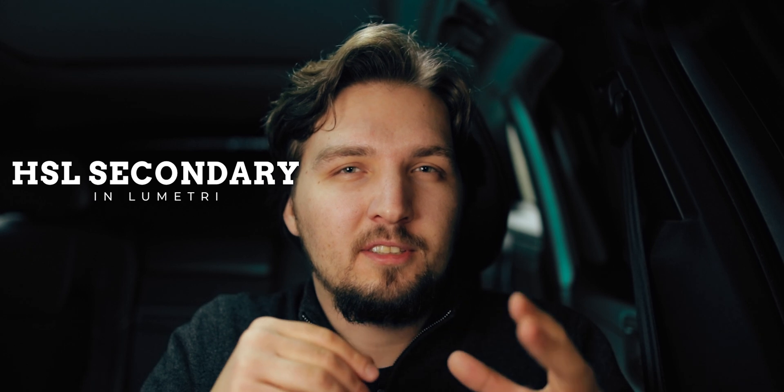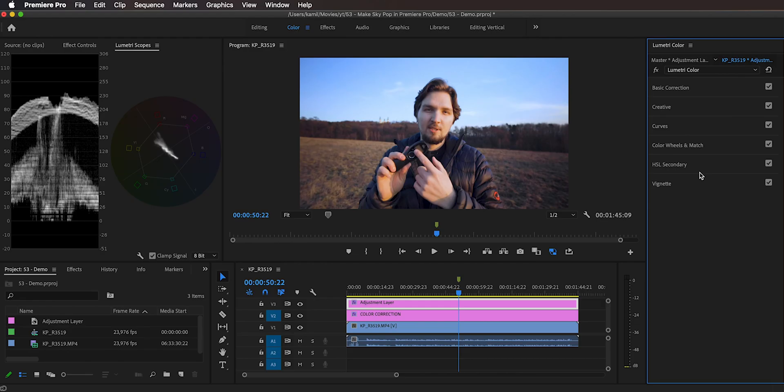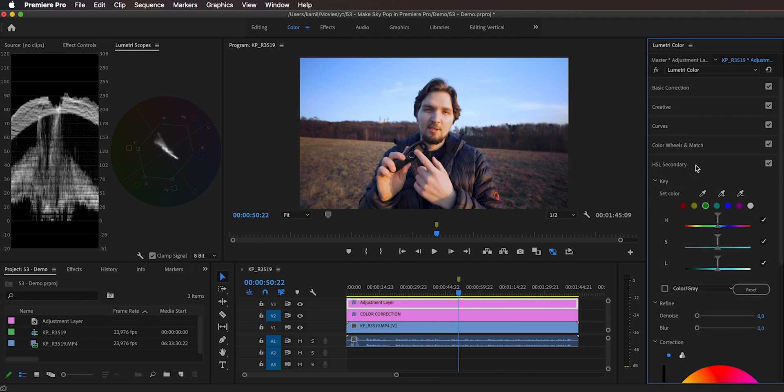Instead, we can use the HSL secondary adjustment, which gives us more control over how we select what we're adjusting — so the sky, of course. Let me show you the second method. In the second method, we're using the HSL secondary, so let me just expand that.